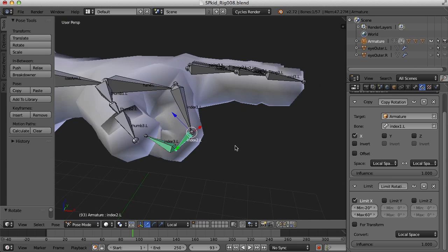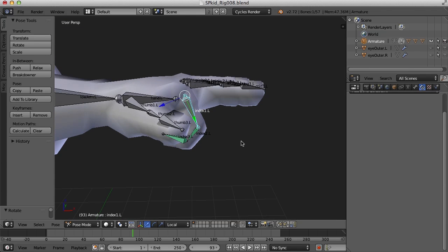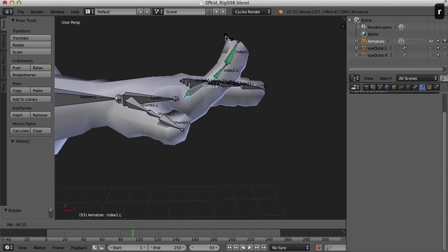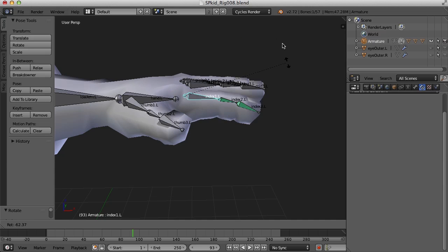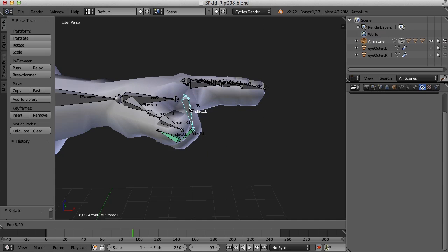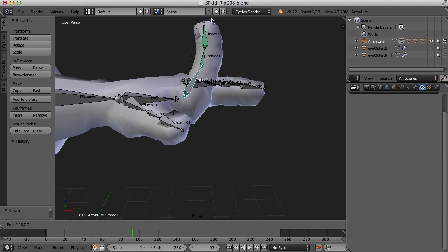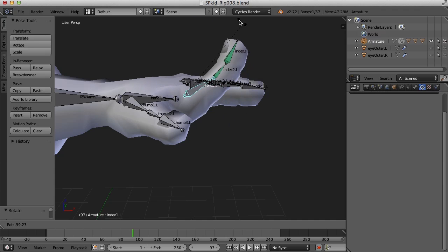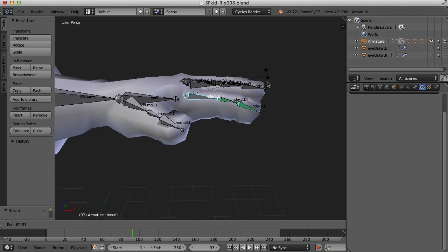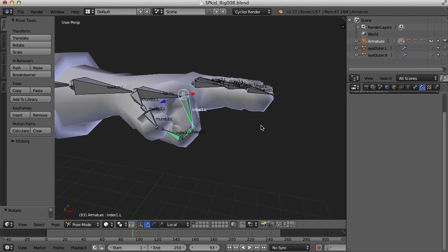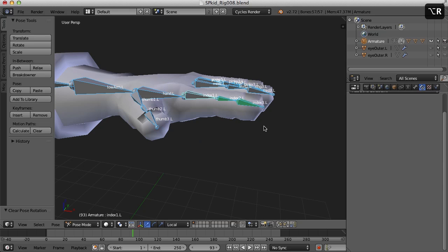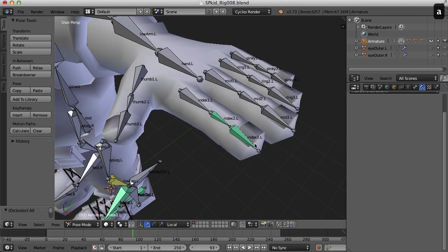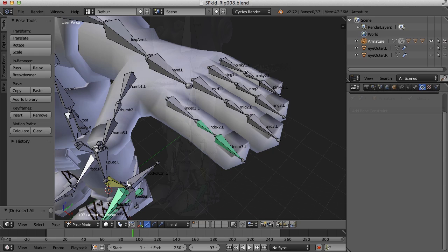Okay, so now when we bend it out and in, we will never rotate more than it should be. So that looks pretty good. Alright, so I'm going to select everything, press Alt-R to clear the rotations. And of course we do this for all the other fingers.